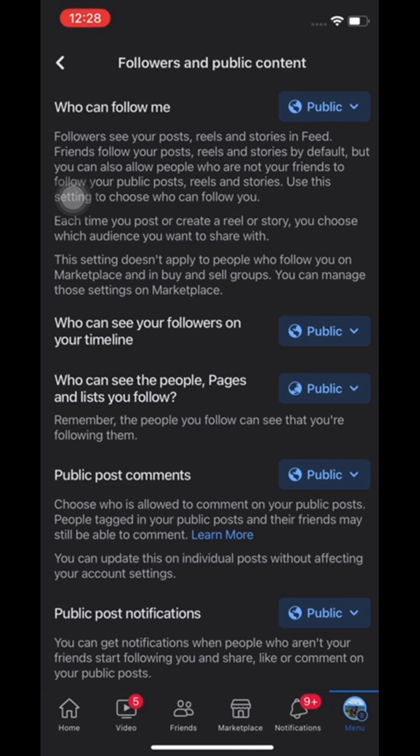Next, set who can see the people, pages, and lists you follow to only me.